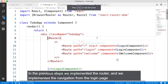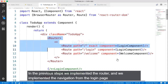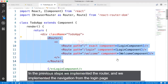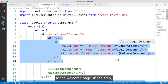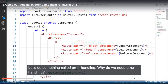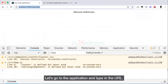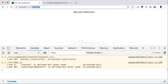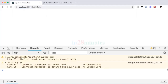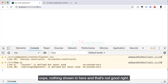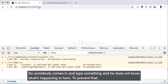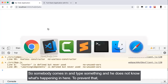Welcome back. In the previous steps we implemented the router and the navigation from the login page to the welcome page. In this step, let's do something called error handling. Why do we need error handling? Let's go to a to-do application and type in the URL — oops, nothing is shown, and that's not good. Somebody comes in, types something, and doesn't know what's happening.